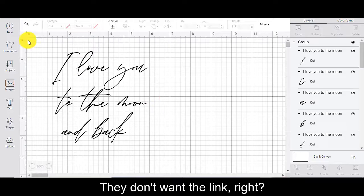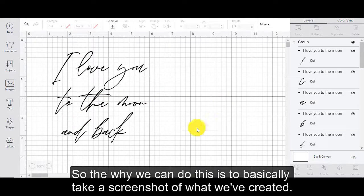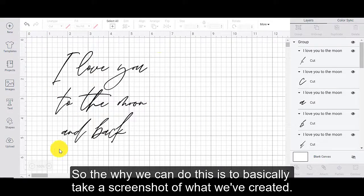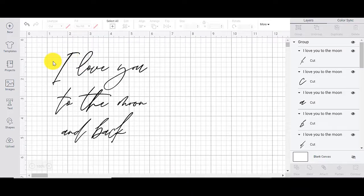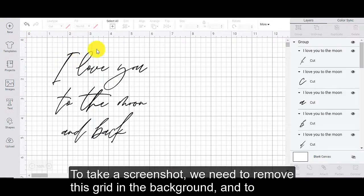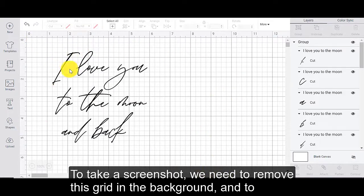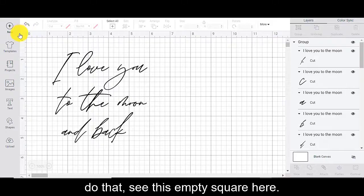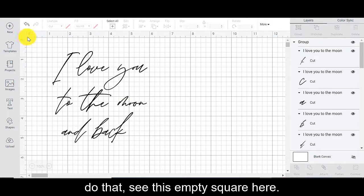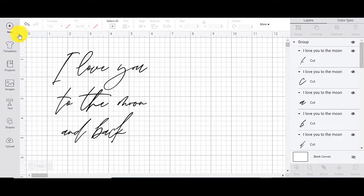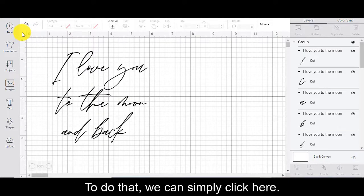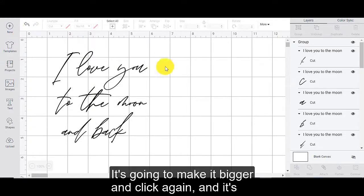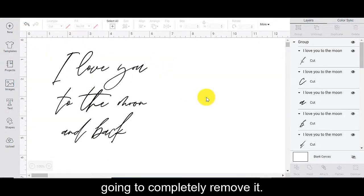So the way we can do this is to basically take a screenshot of what we've created. To take a screenshot, we need to remove all of this grid in the background. To do that, see this empty square here. We can simply click here. It's going to make it bigger and click again and it's going to completely remove it.